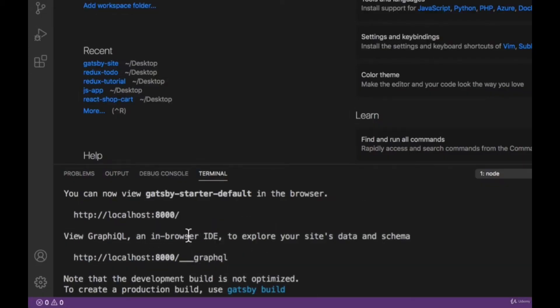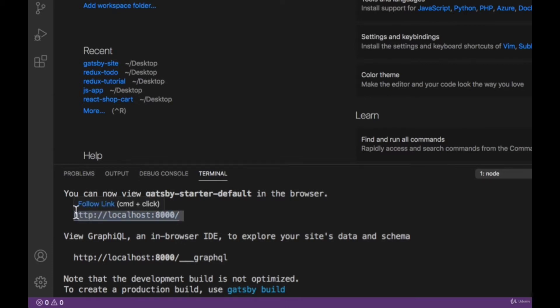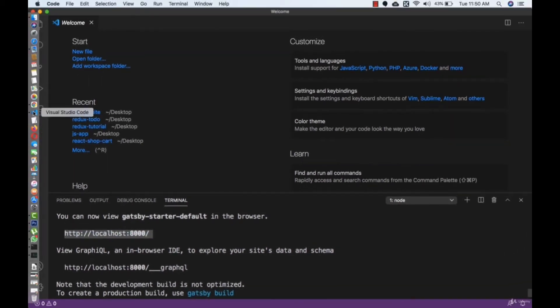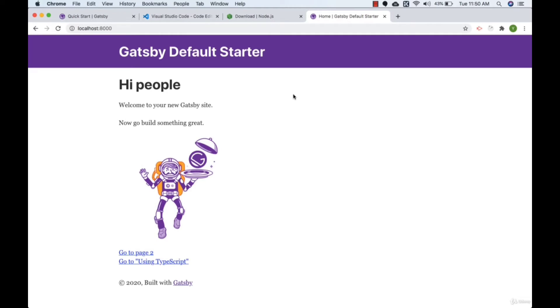Here we have localhost:8000 — this is where our dev server is going to be. We also have localhost:8000/___graphql, which is the GraphQL editor that I'm going to talk about in future videos. We will use this a lot in this course to create GraphQL queries. For now, let's copy localhost:8000 and go to the browser. As you can see, the site is working perfectly — we have successfully bootstrapped our application with Gatsby CLI.